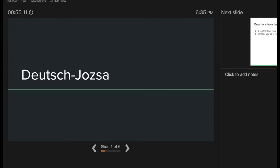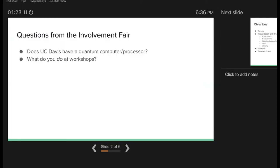Deutsch-Jozsa is not meant to be a useful algorithm. I did promise that near the end of the quarter I'd produce workshops where you work on actual problems — for VQE we'll be simulating the ground state for different molecules, or there are combinatorial optimization problems that pop up often in industry. But this time I figured I'd keep things as accessible as possible. There were some interesting questions from the involvement fair I wanted to address.